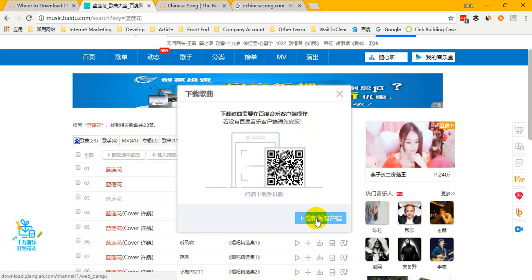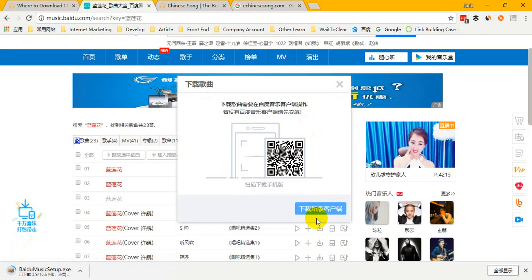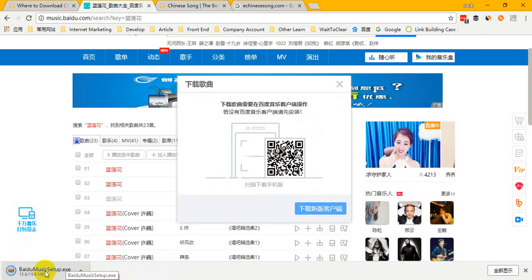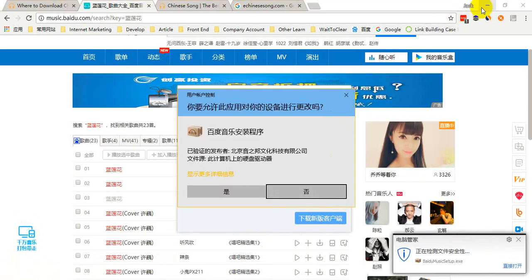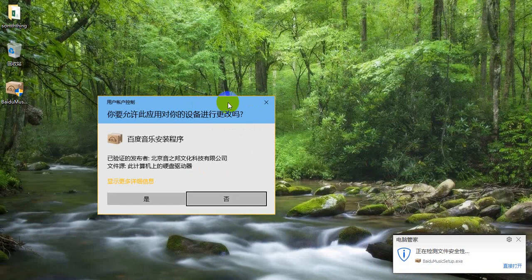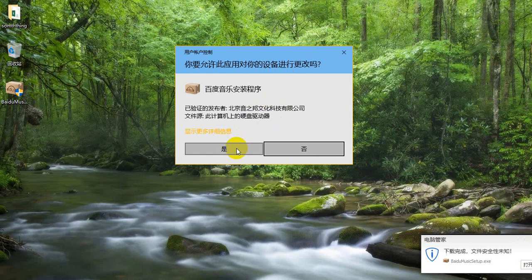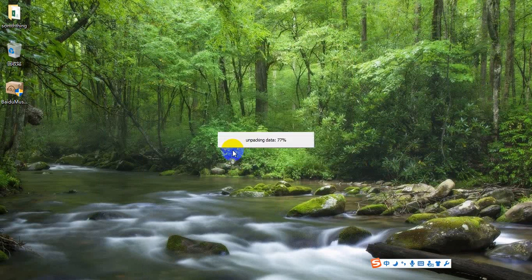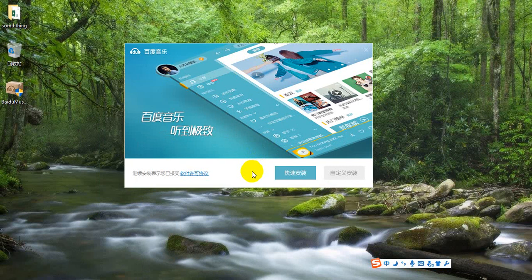Okay, let's download the Baidu Music client. Click the download button. When it finishes, click to install. I'll show it on my computer — of course, my computer is in Chinese, so your installation will look different in your language.